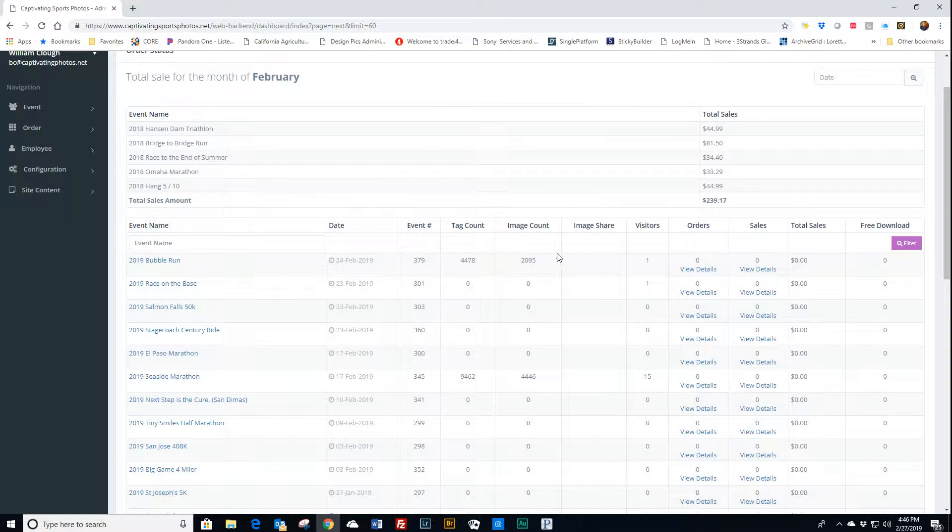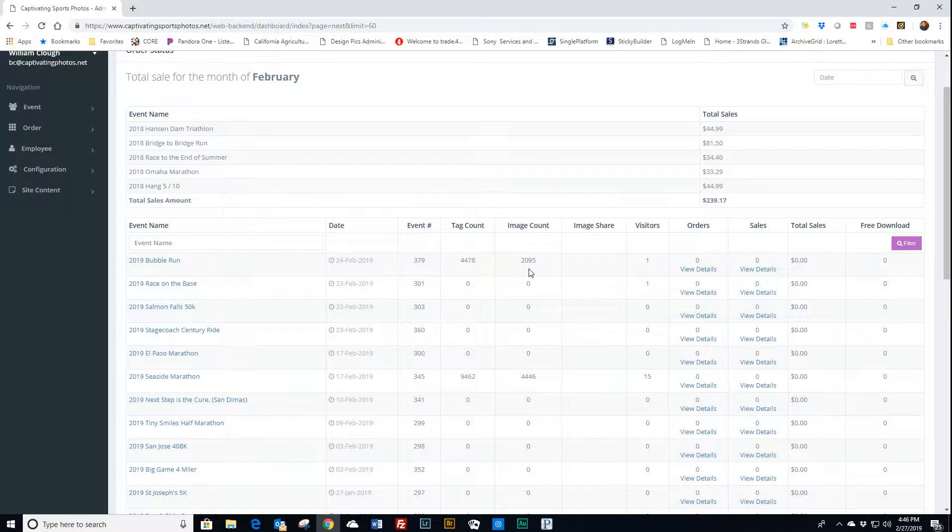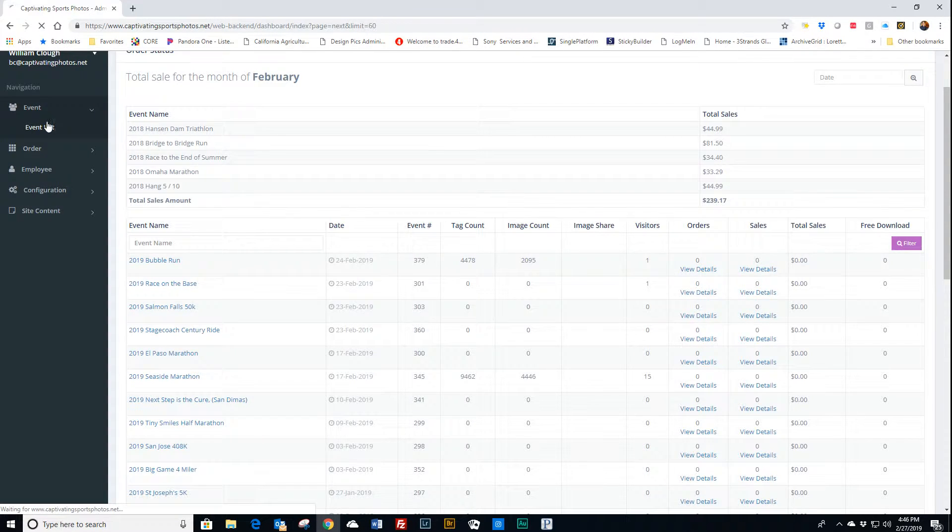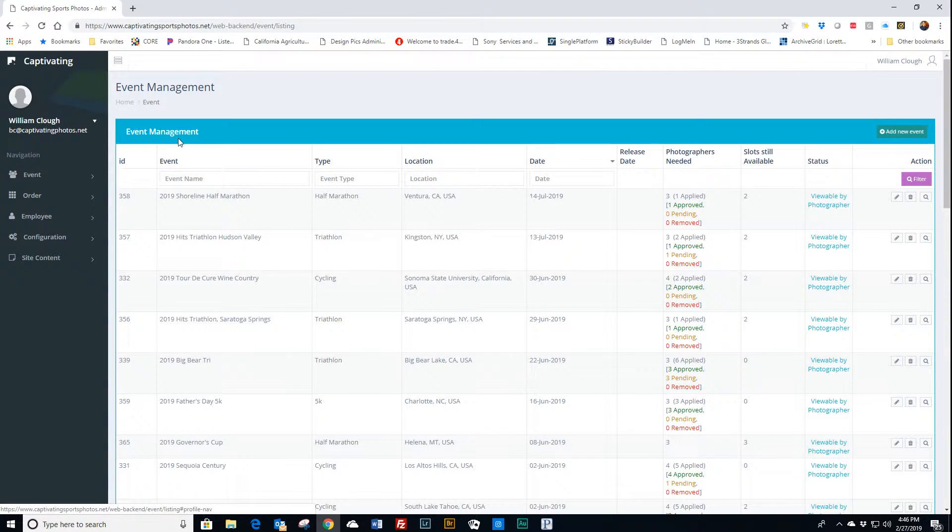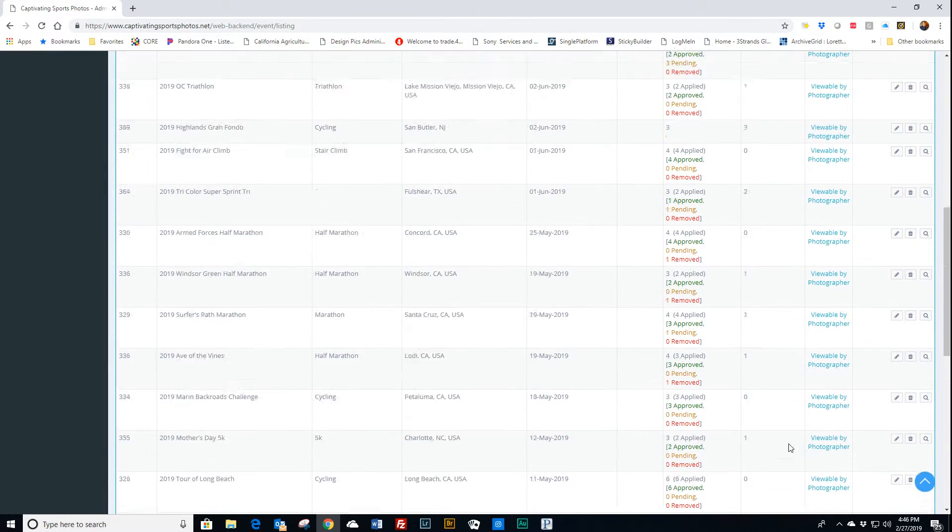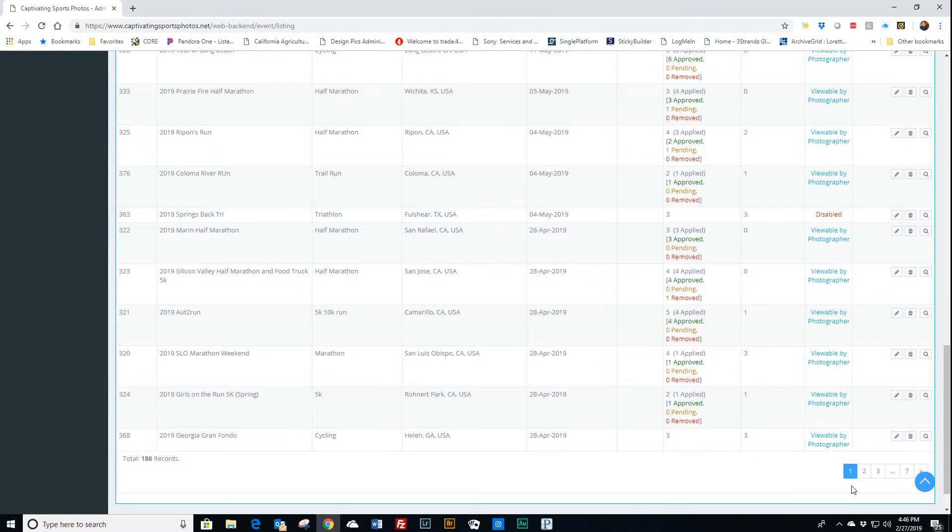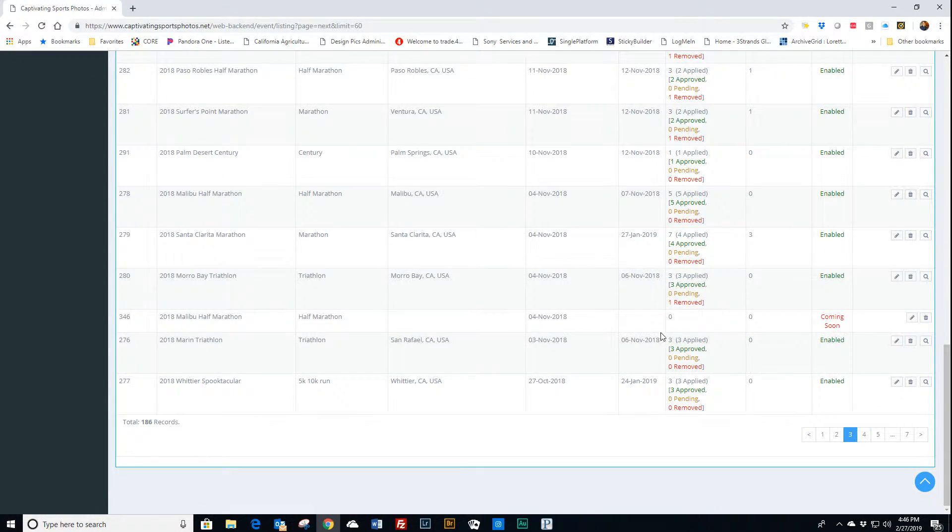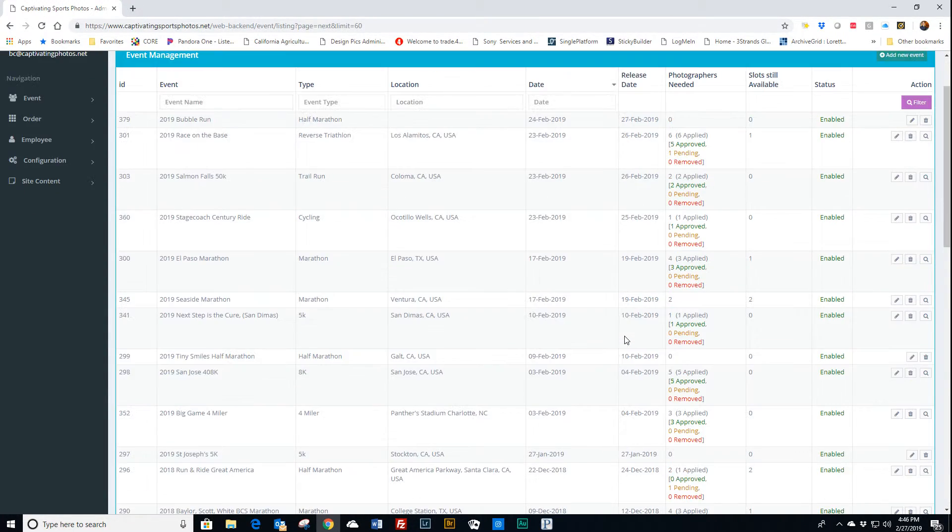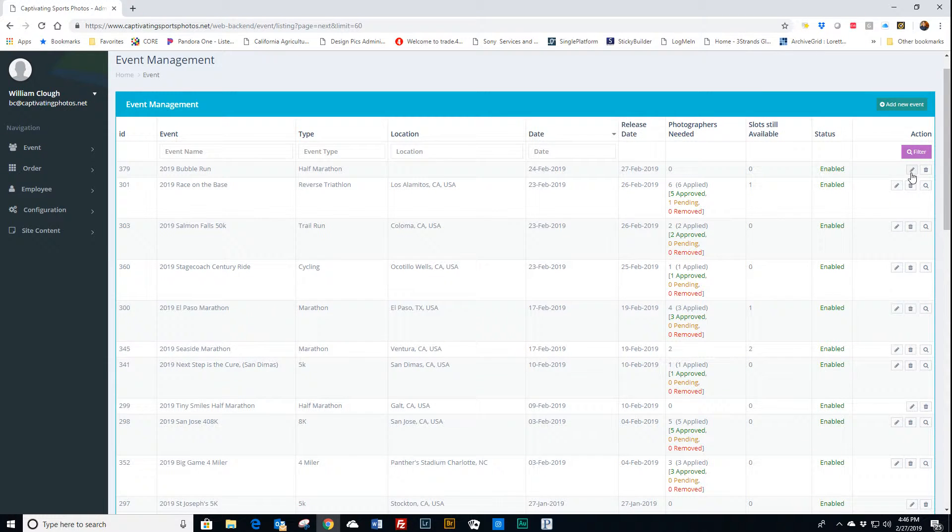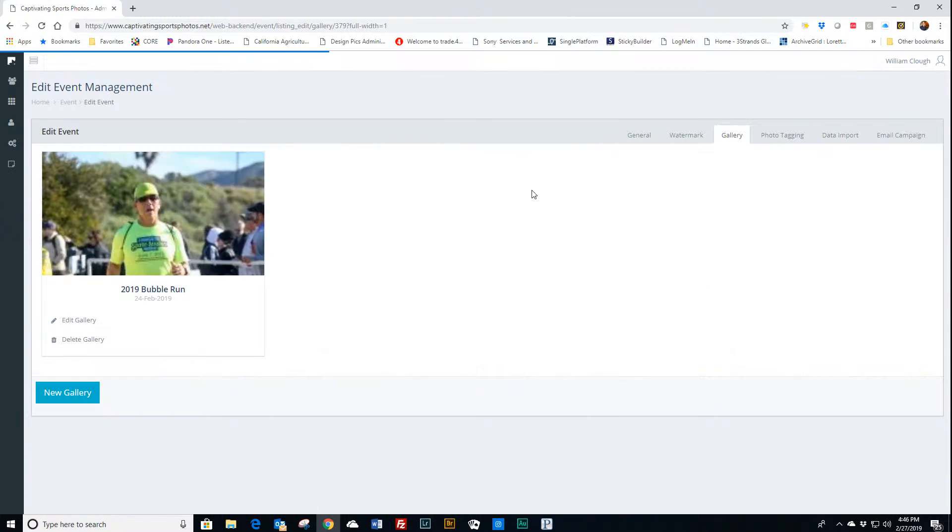So it's showing that currently 2095 images were imported, so there's got to be some duplication. But when I go to the event, I did all the things that I need to do to make it go live.